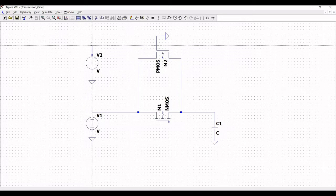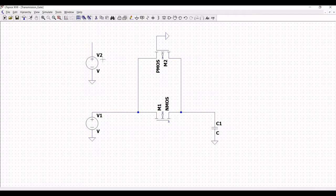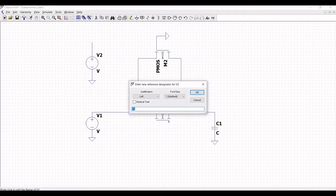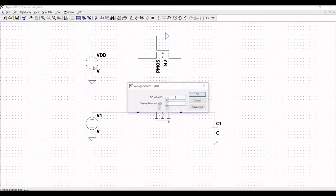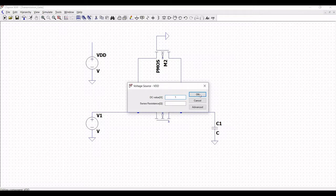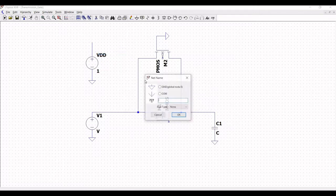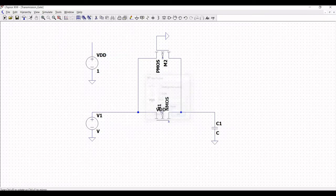Click on wire and name this net label as VDD at the gate of NMOS. Now, also draw a wire across the transistor NMOS and right click on that, click on label net and define this as VDD.